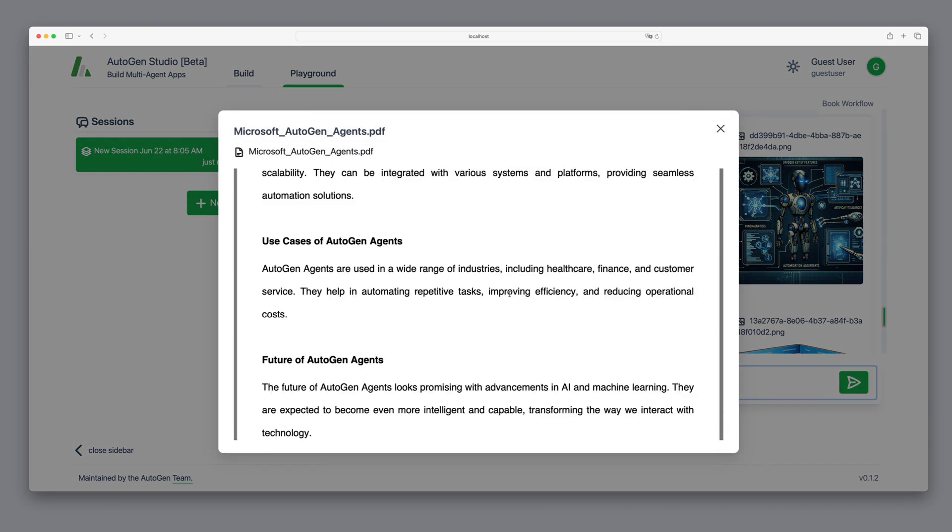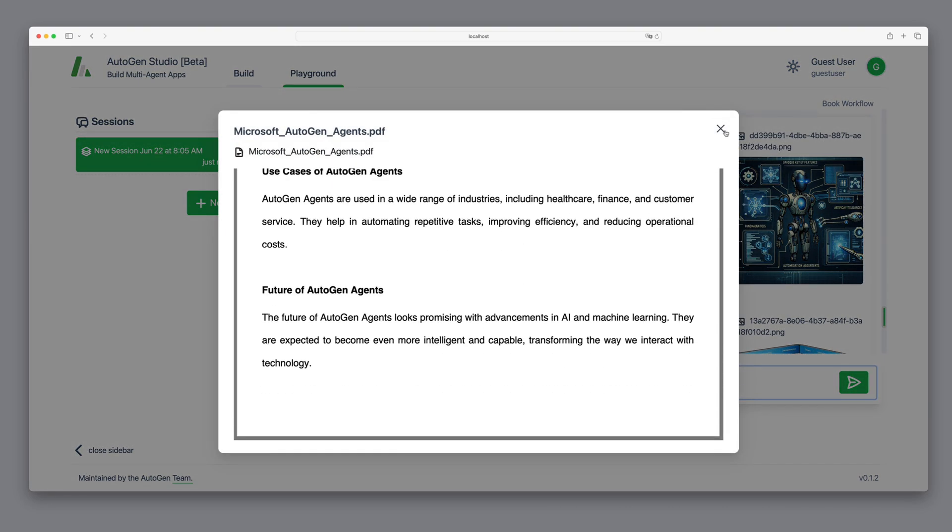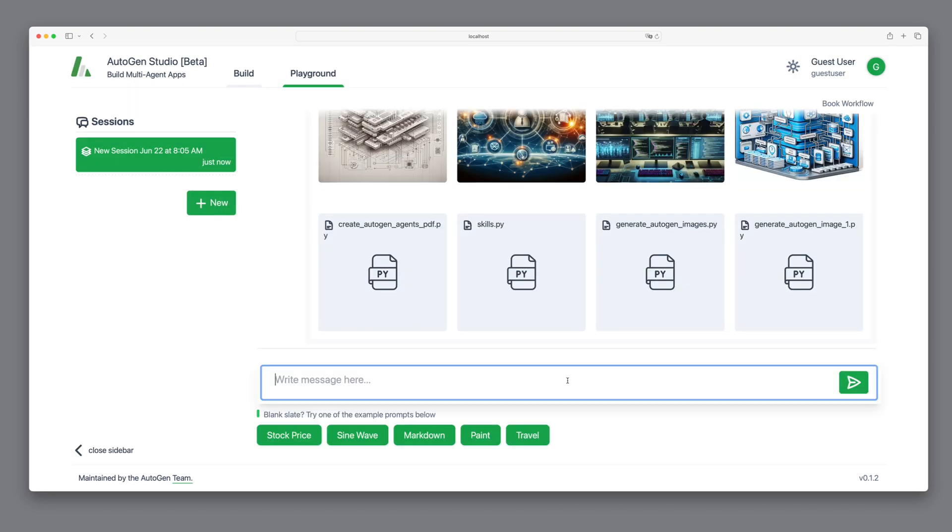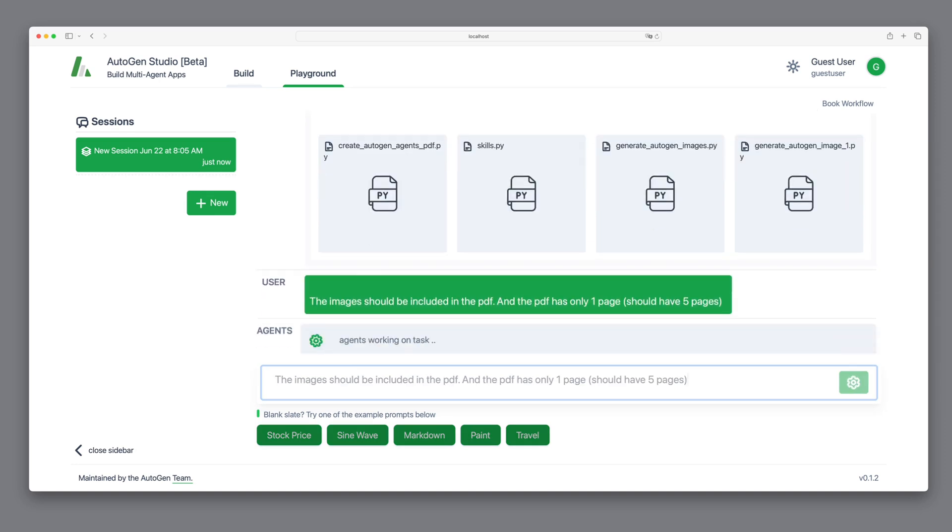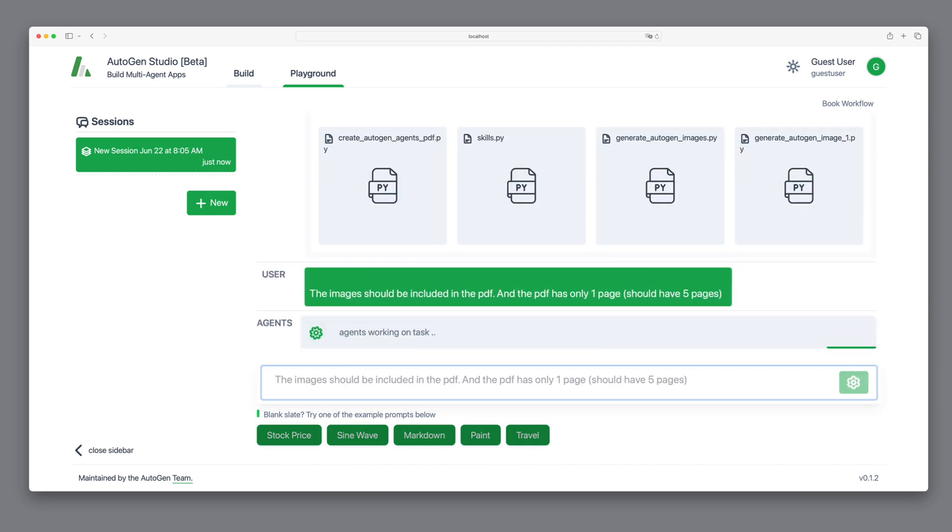So, we refine our request, specifying that the images should be included in the PDF, and note that the PDF has only one page instead of the expected five. The agents get back to work and now I'm curious to see if the PDF is improved.